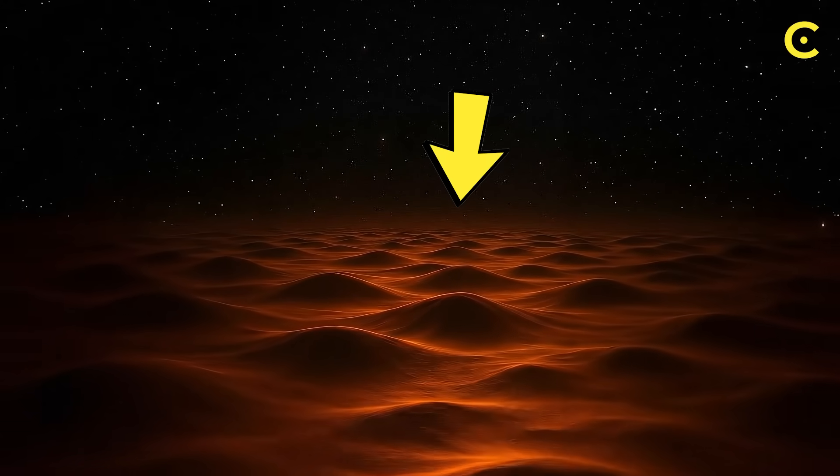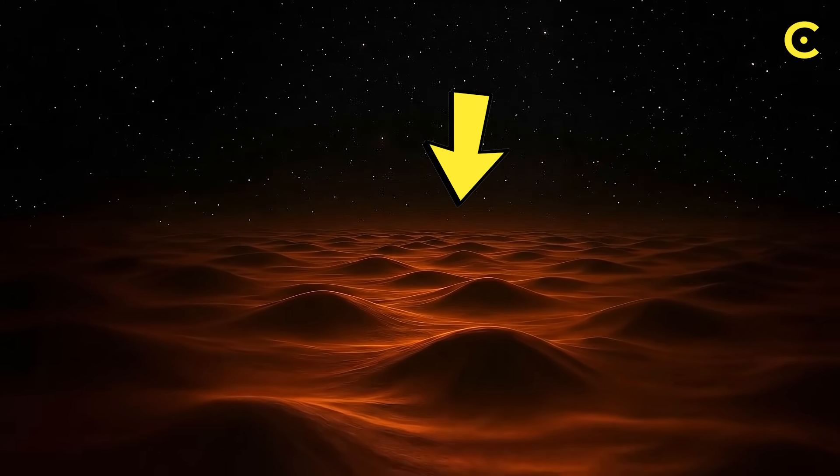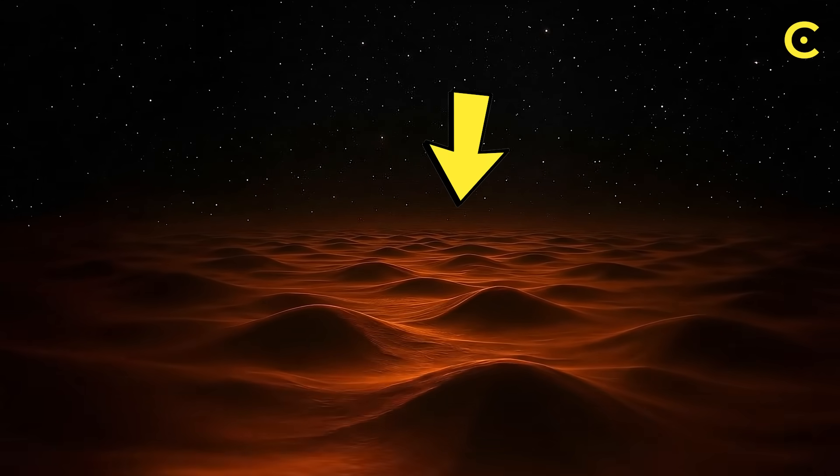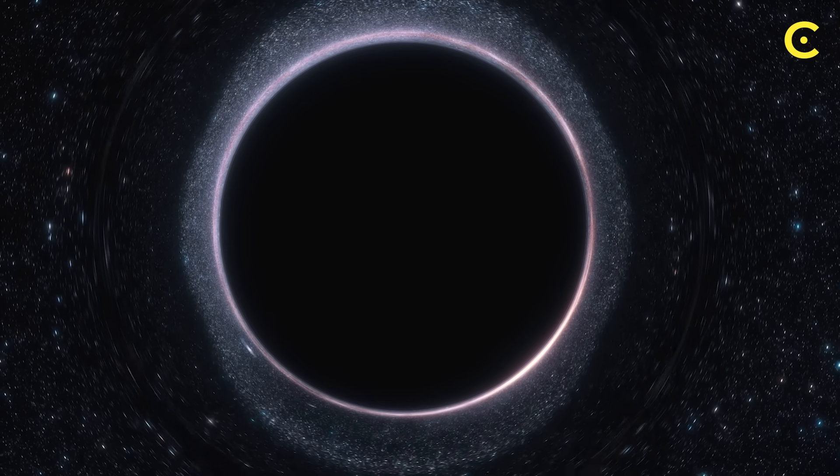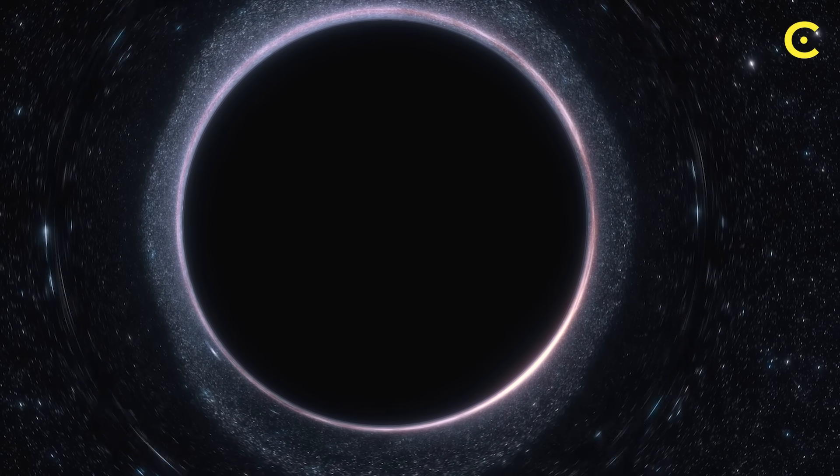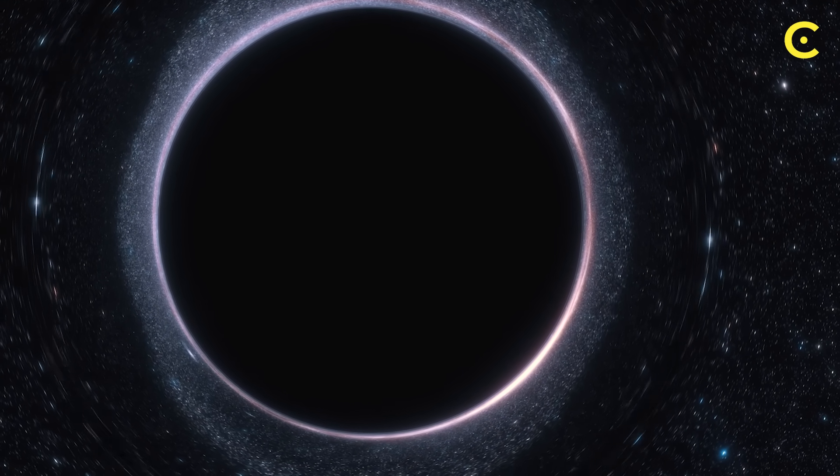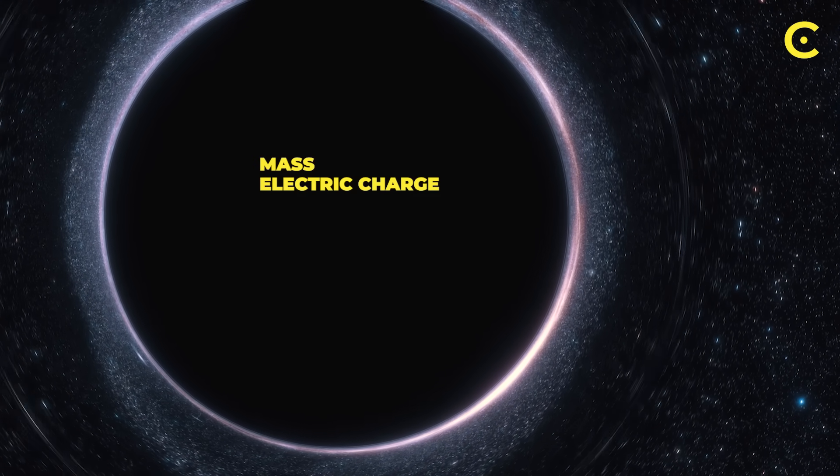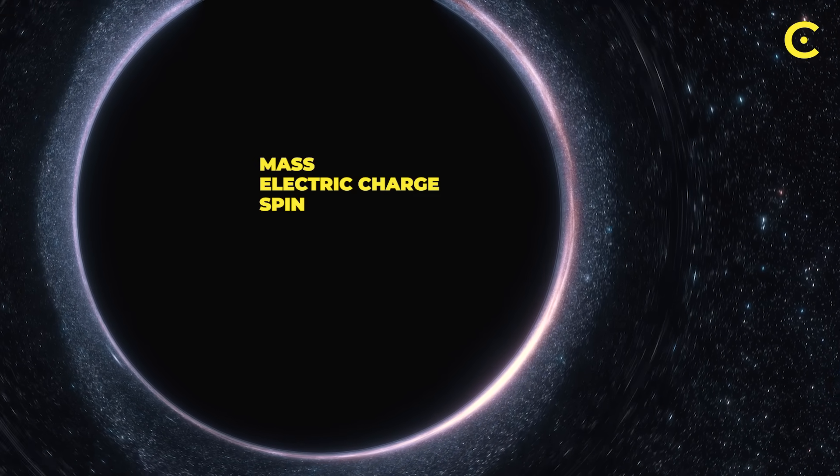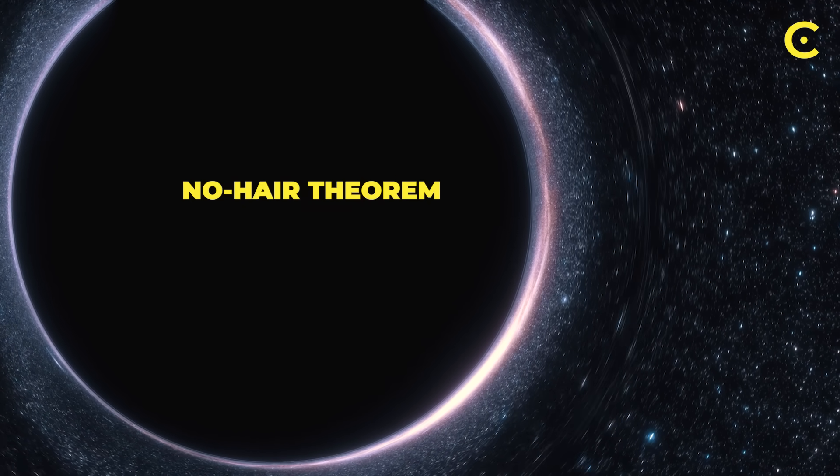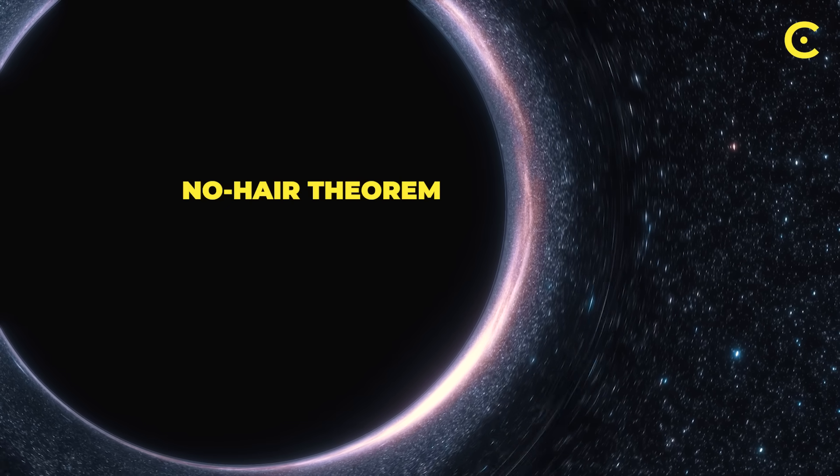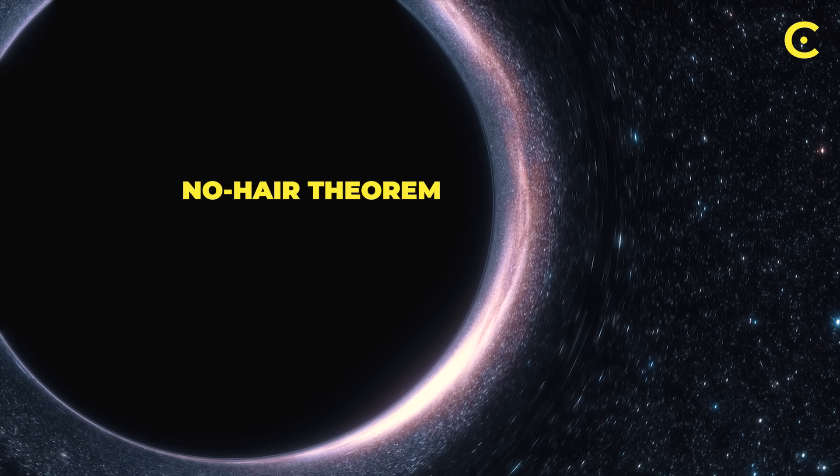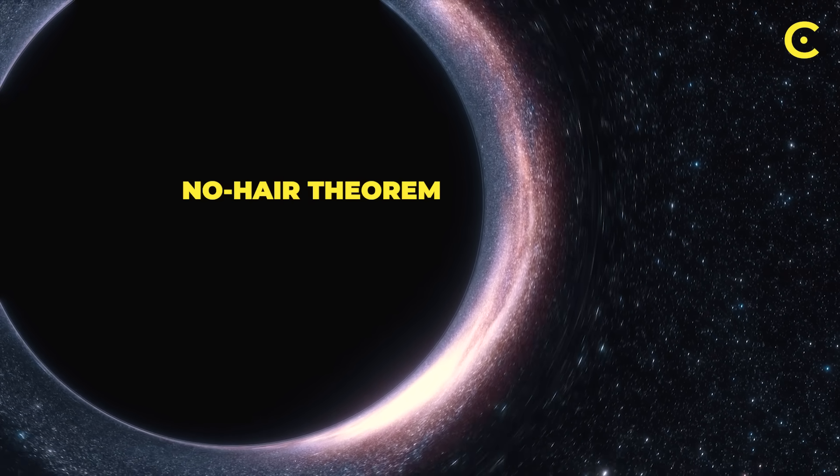Now, you have probably heard about black holes having hair. What does that mean exactly? For years, we described black holes using just three properties: mass, electric charge, and spin. This was called the no-hair theorem, suggesting black holes were basically featureless, smooth objects.